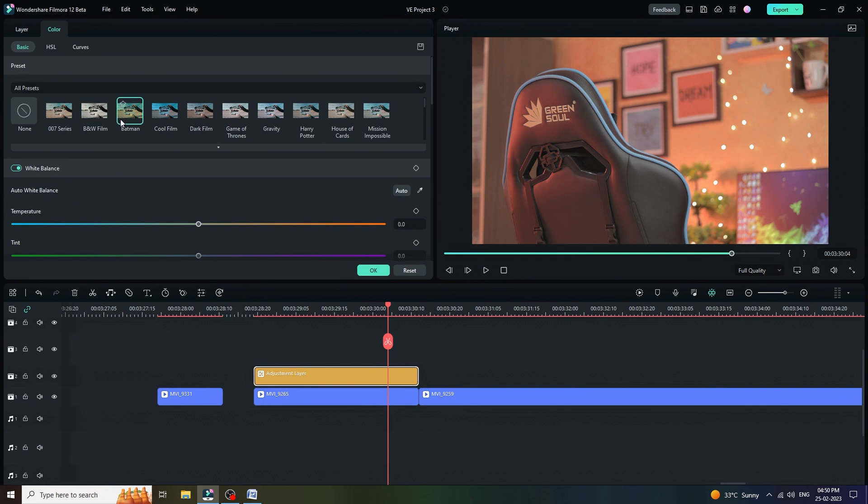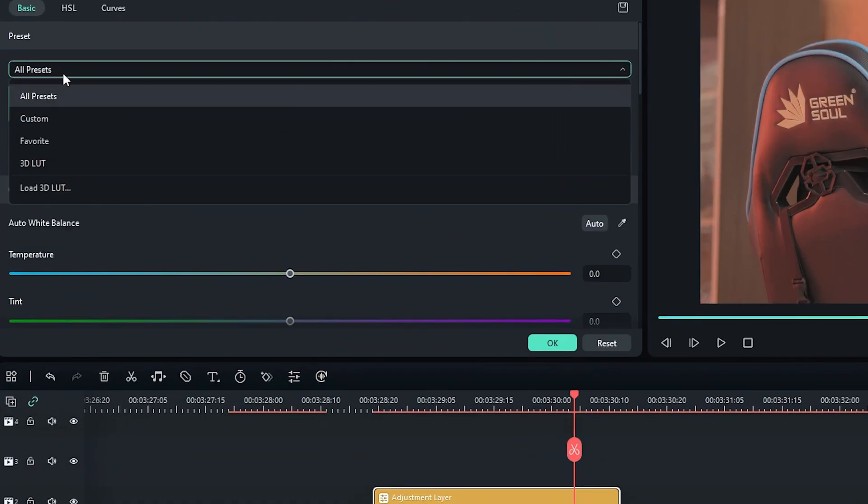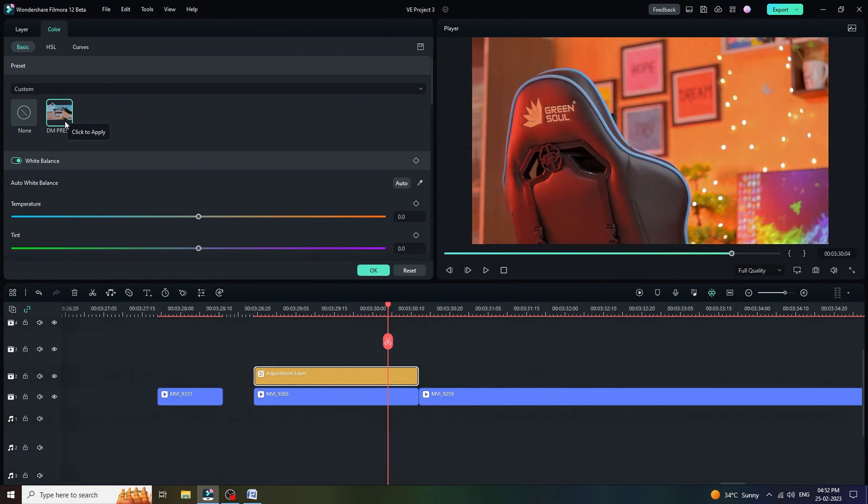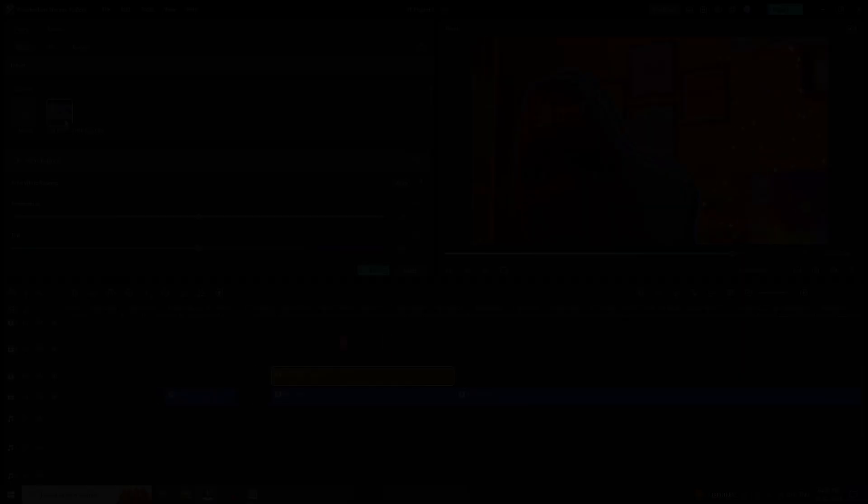First of all, we have some readymade preset over here. Just one click and we are done. But I am not going to use any of the preset from here because I am going to use my own custom preset. To use it, simply we have to click once and boom. We are done.